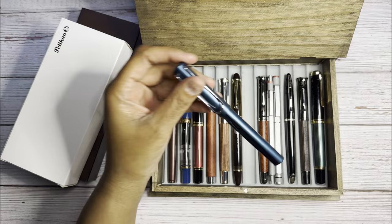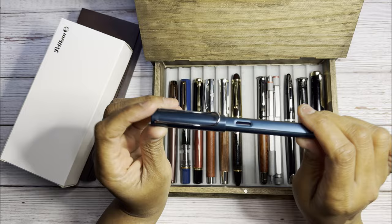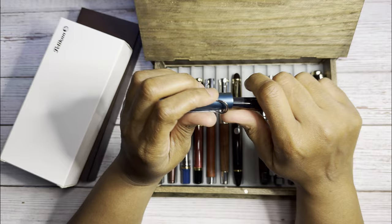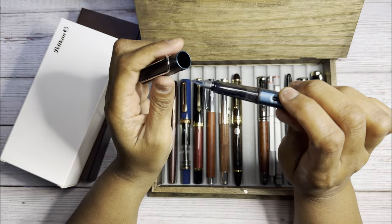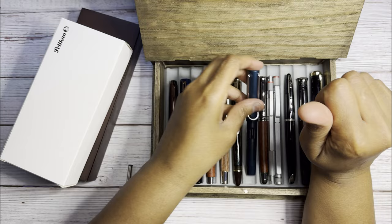Then we have the Lamy AL Star Petrol which I have had in and out of my cart for the longest. And so I just ordered this with my Cult Pens order. And so this is an extra fine. Beautiful blue. AL Star.